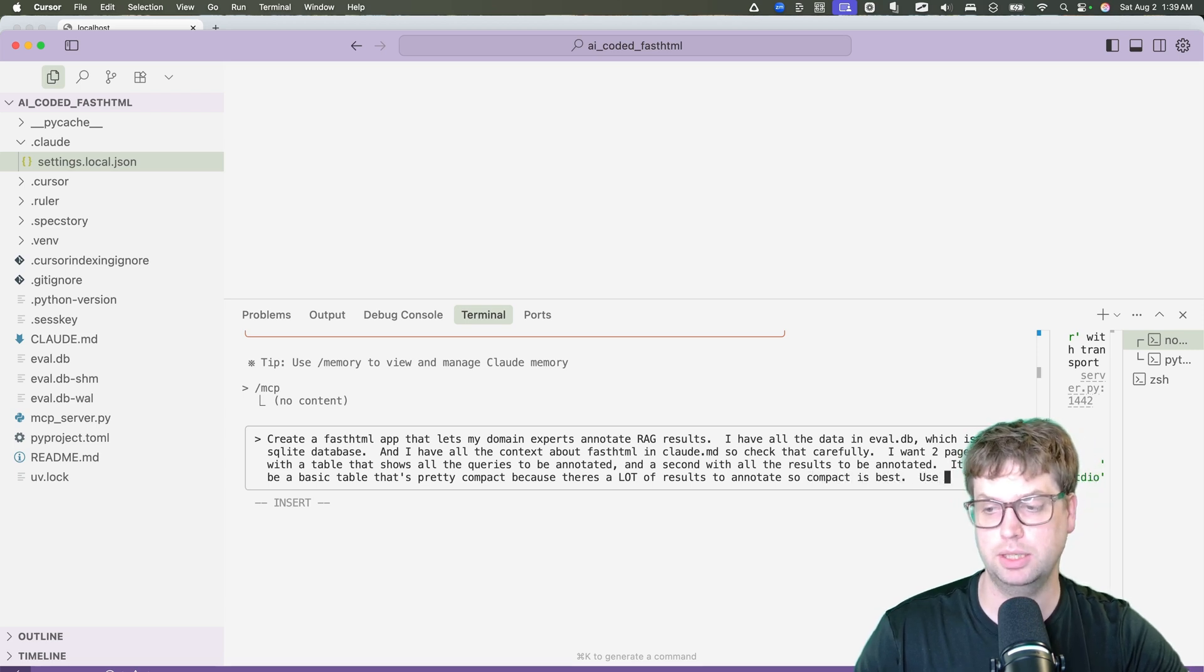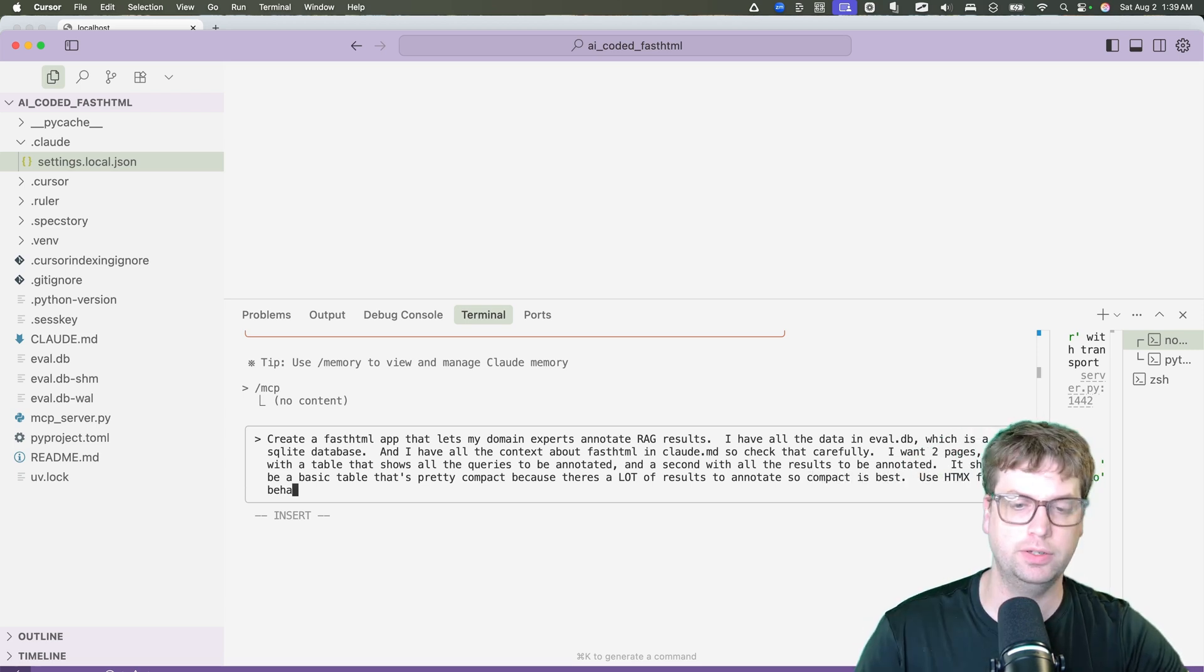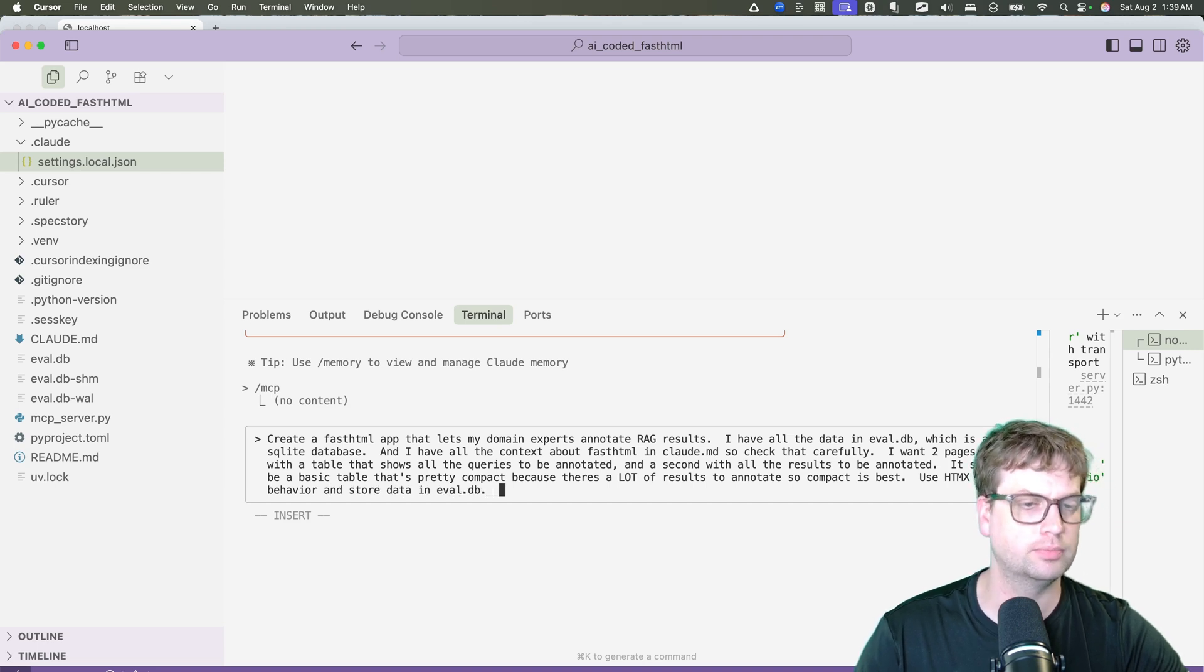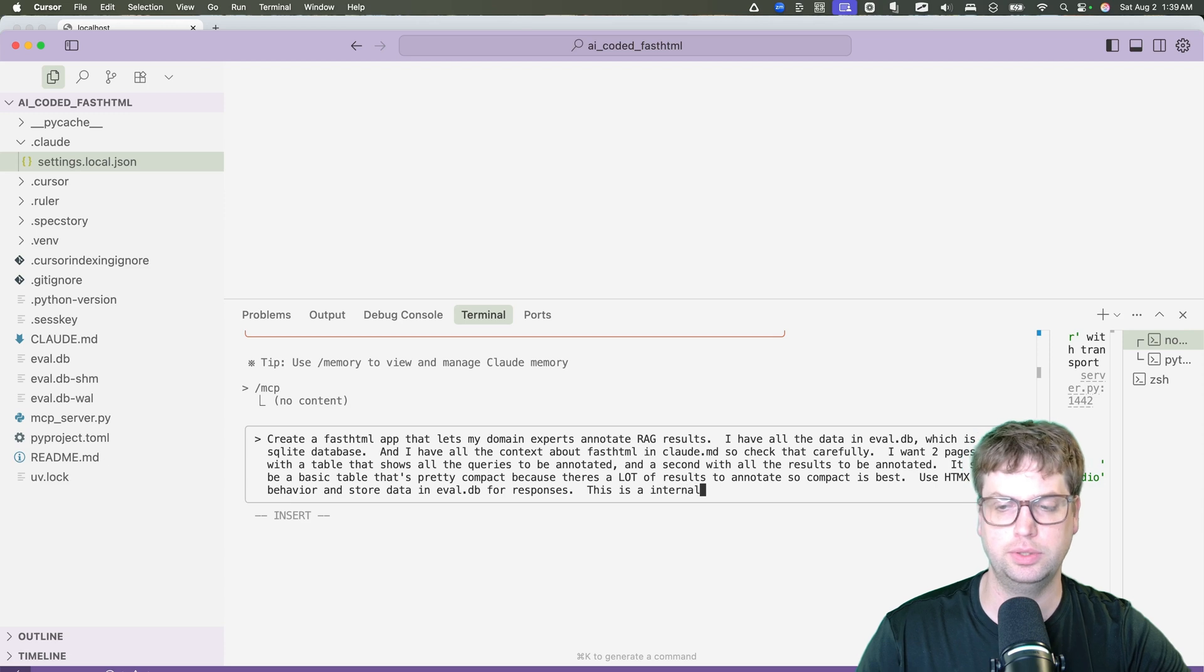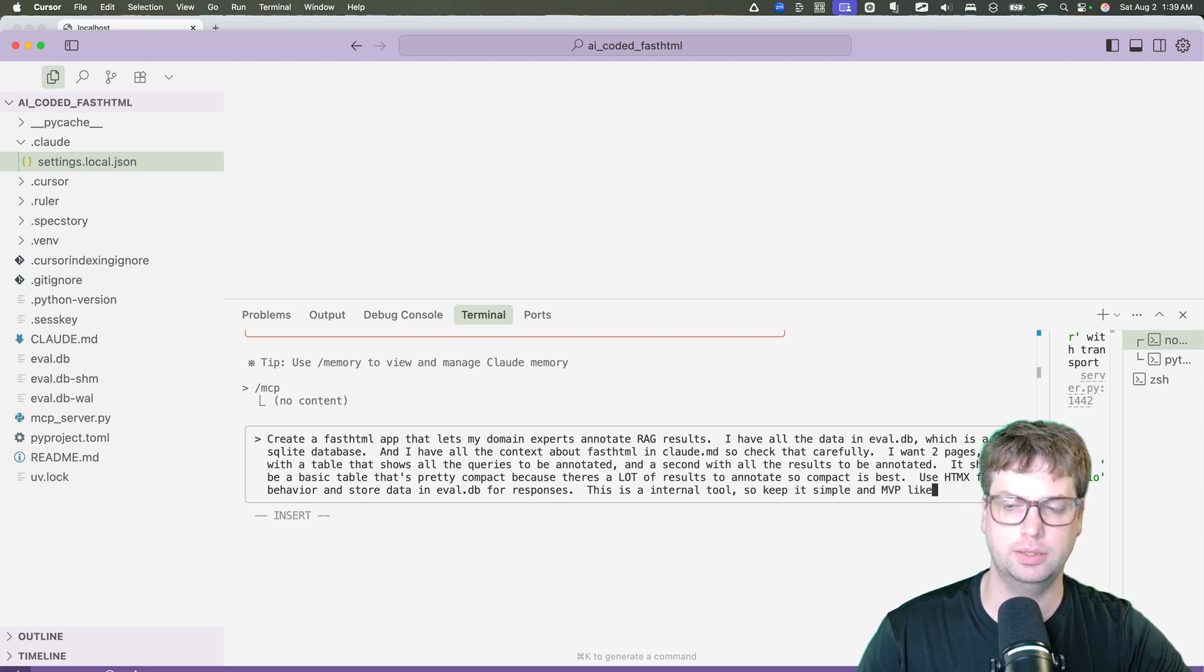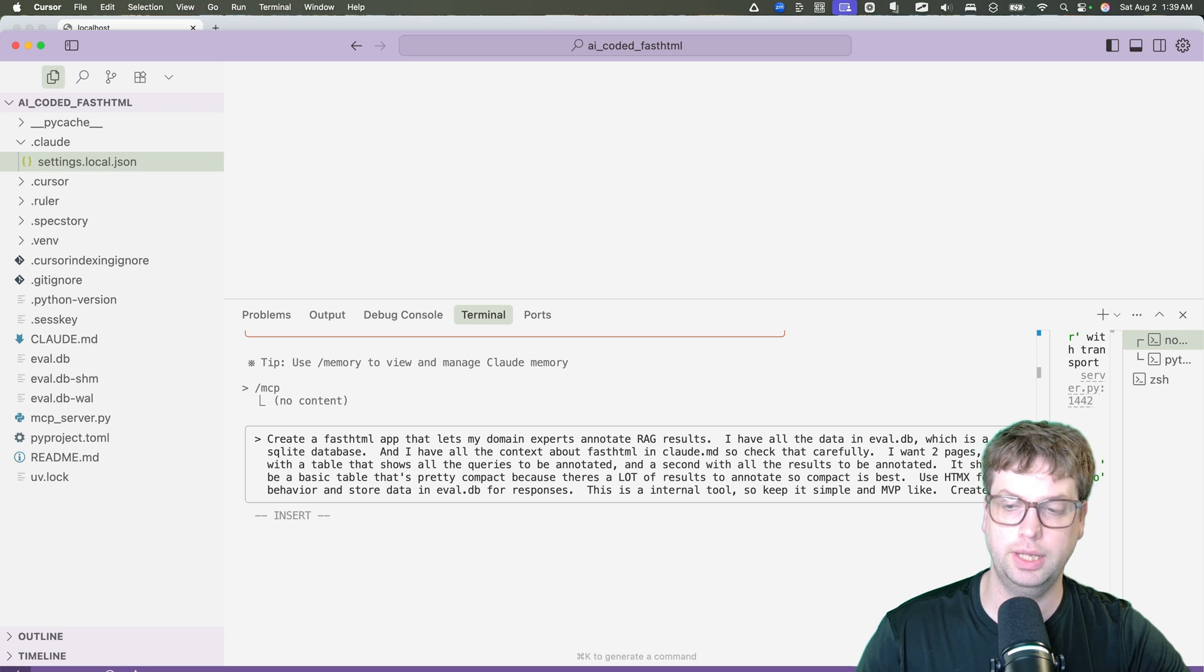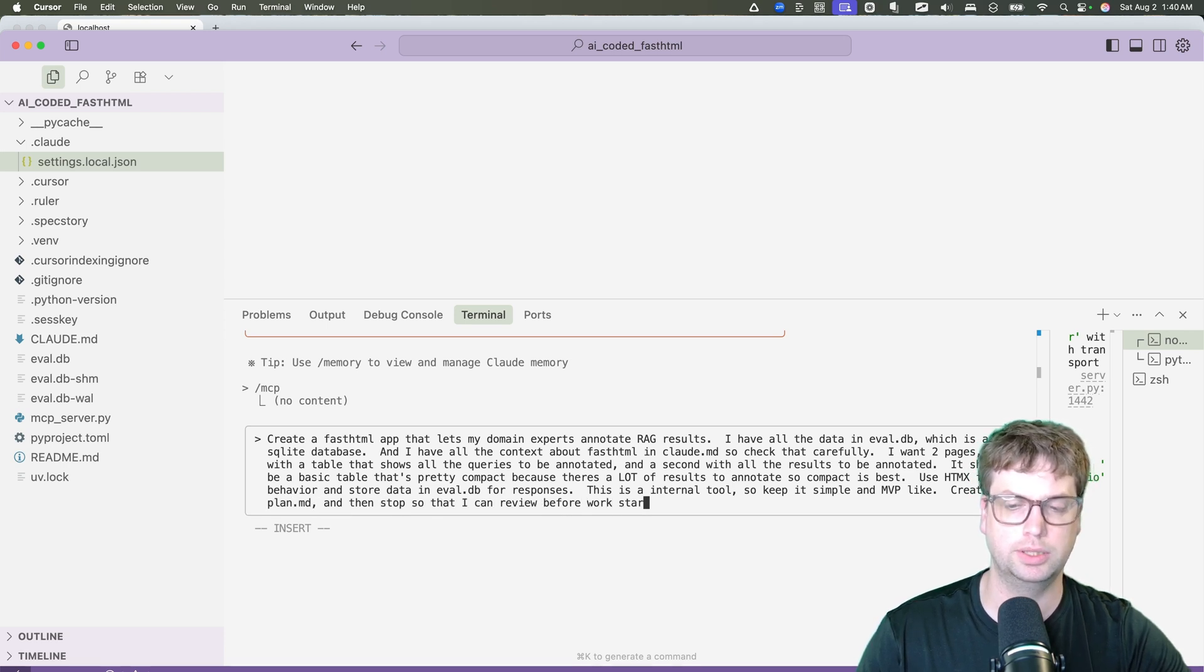It should be a basic table that's pretty compact because there's a lot of results to annotate, so compact is best. Use HTMLX. It should probably do that automatically for behavior and store data in eval.db for responses. This is an internal tool, so keep it simple and MVP like. And then I say create a plan.md and then stop so that I can review before work starts.